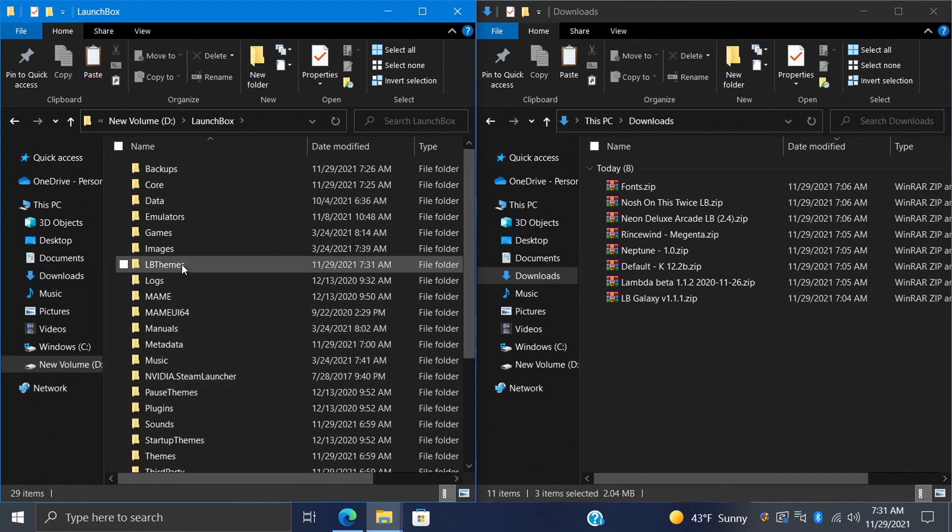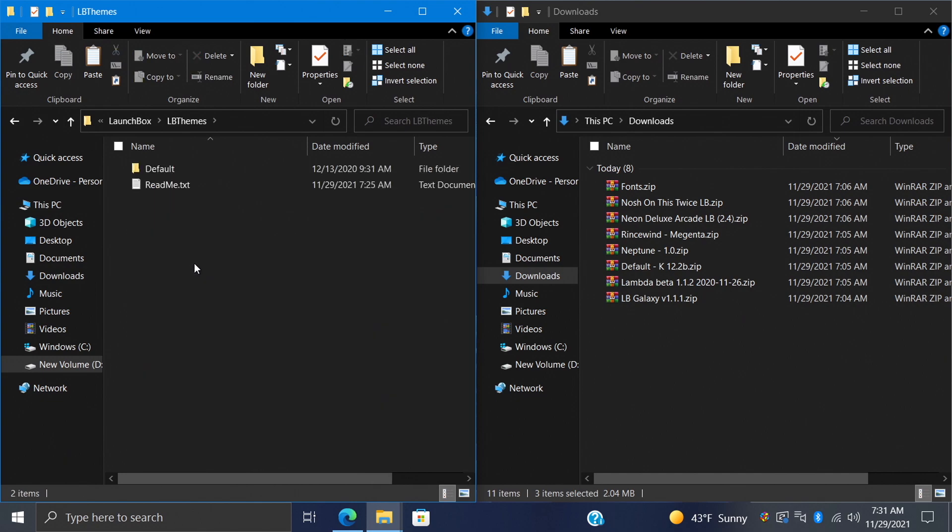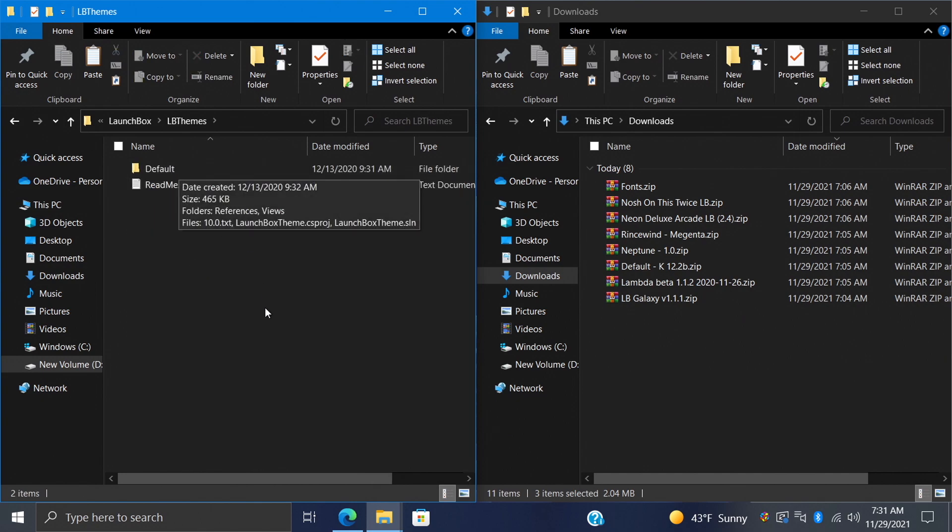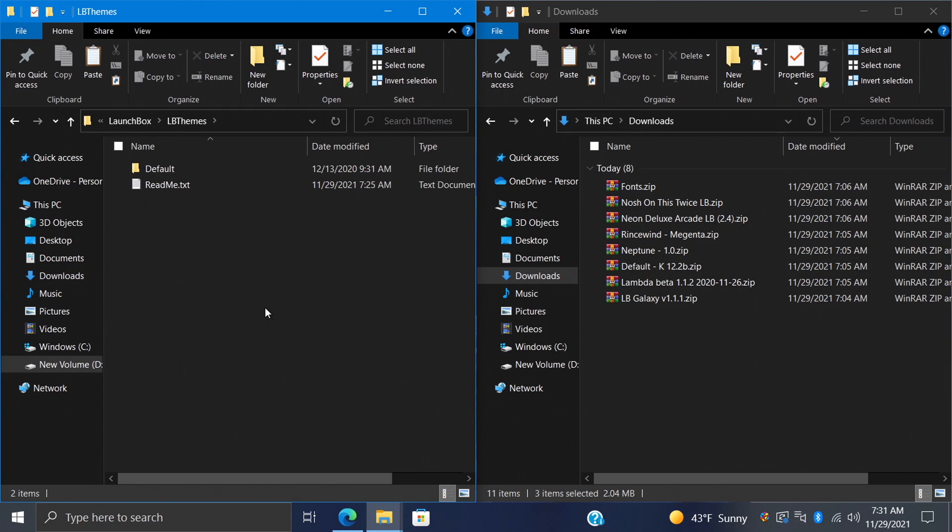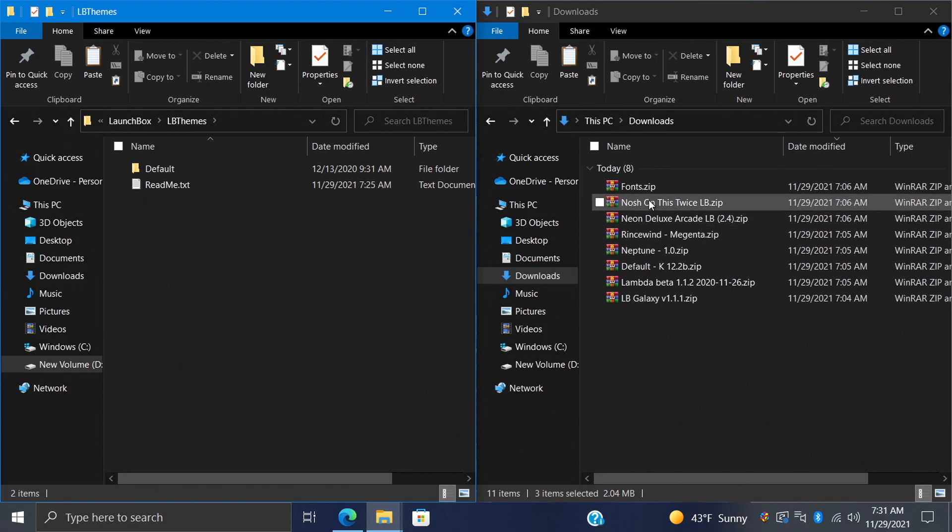What we want to look for in here is our LB themes. We're going to go in here, and right now, I just have the default theme. We're going to add some new ones. Let's head back over to our Downloads folder, and we're going to extract a few of these.